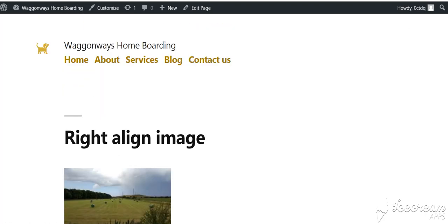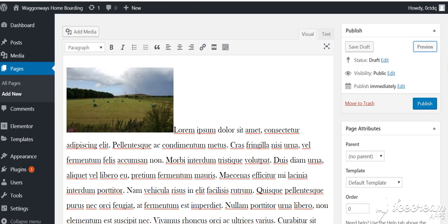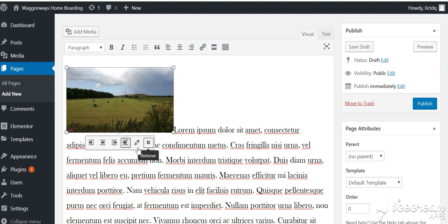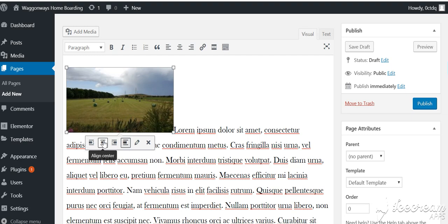So we go back to editing that page and click on your image again, and you get these four buttons at the bottom. Align left, that'll put it at the left with the text wrapped around it on the right. That just puts it in the center with the text nicely below it.